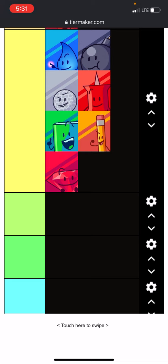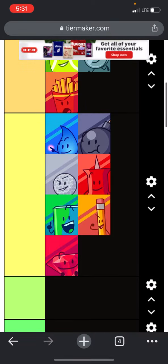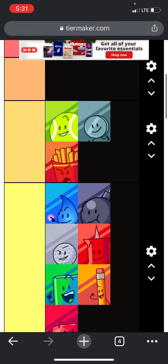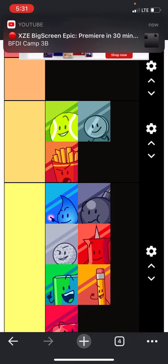Pin and teardrop are safe with one vote each. And pencil and golf ball are eliminated, both of them with two votes respectively.